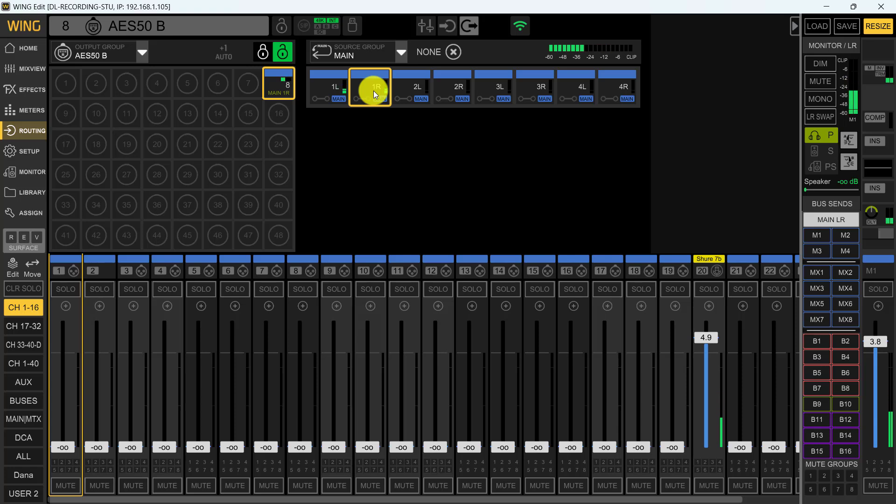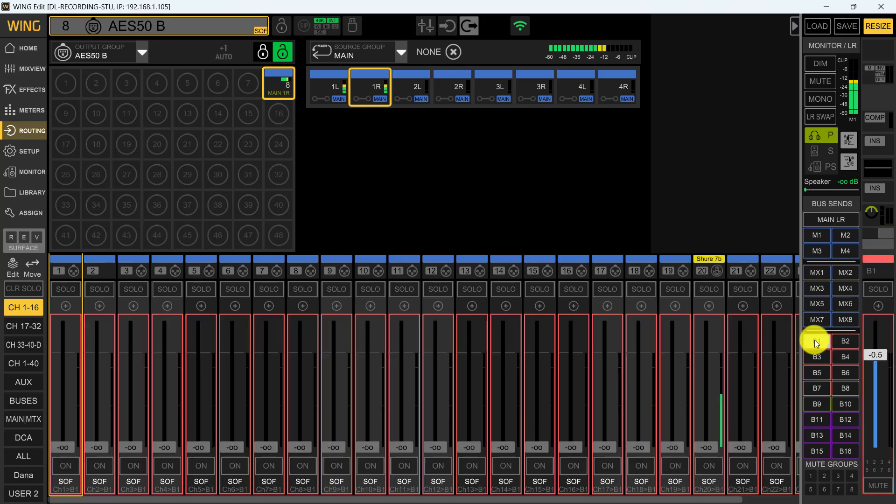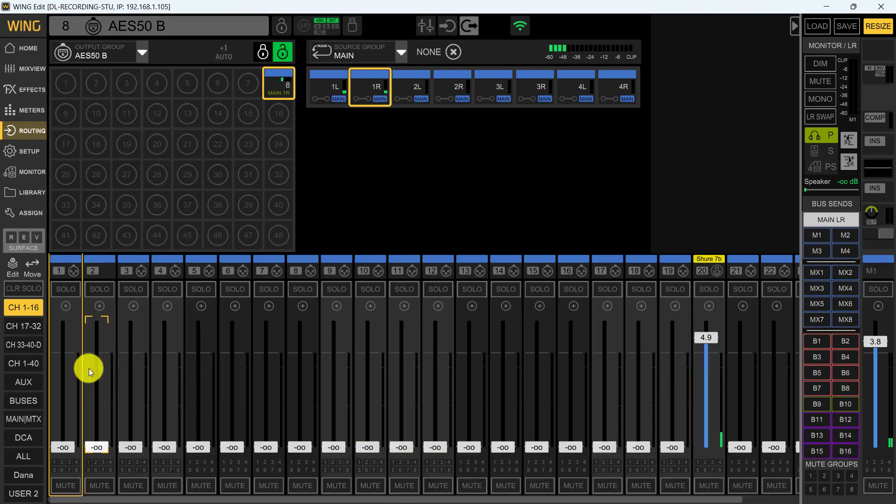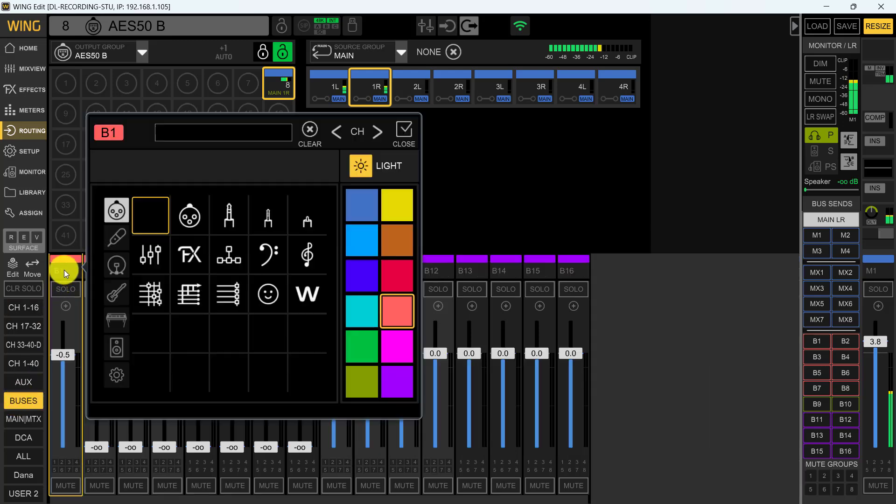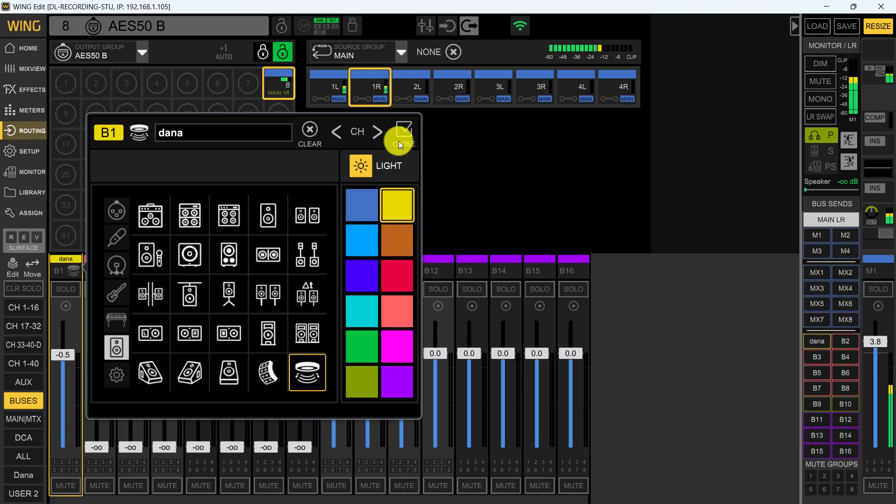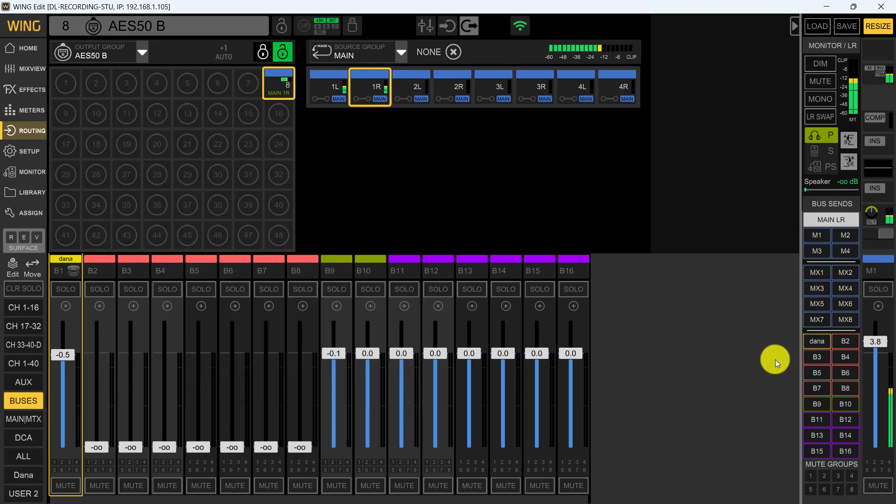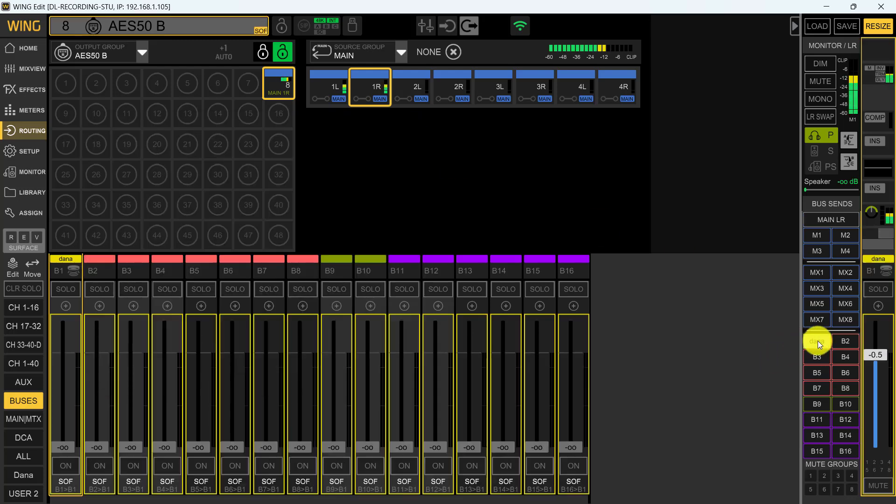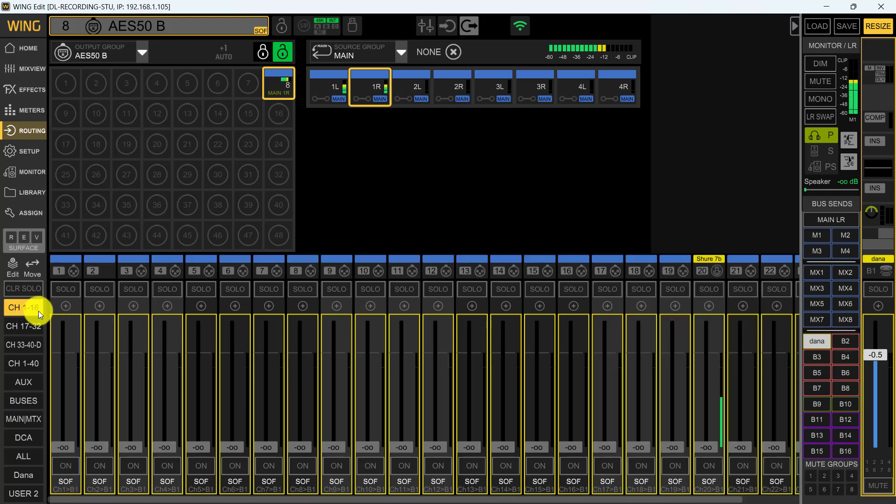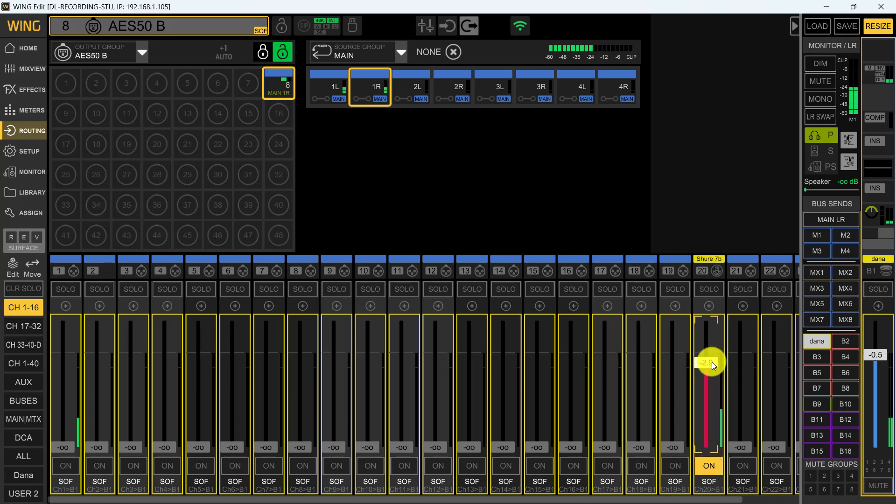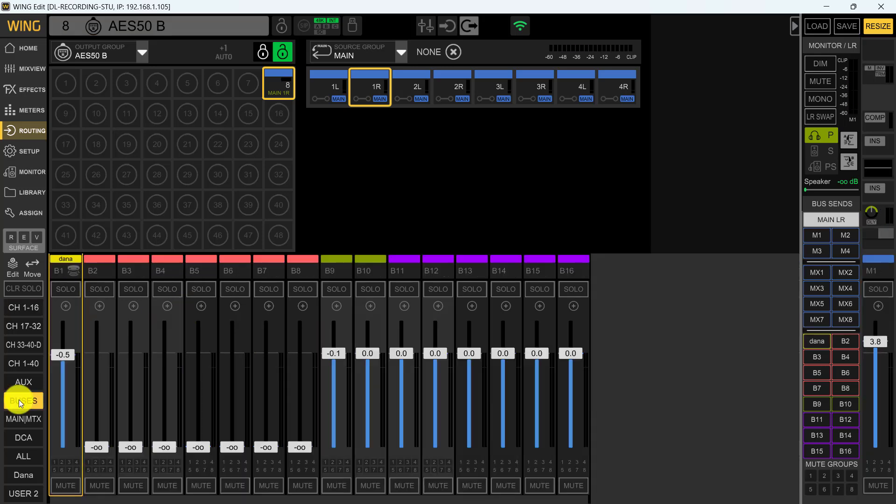So now let's talk about the mix buses. If we come down here to mix bus one, I'm just going to name this Dana. We're just going to give it a color and then we're going to close. So here it is over here. Now if I put this on sends on fader, that's what we do, sends on fader right there. And I come up to channel one through 16. As you can see, I've got to turn it on and then I'm going to bring my vocal mic in. As you can see, it's coming in. So now if I come over to my buses, there it is.